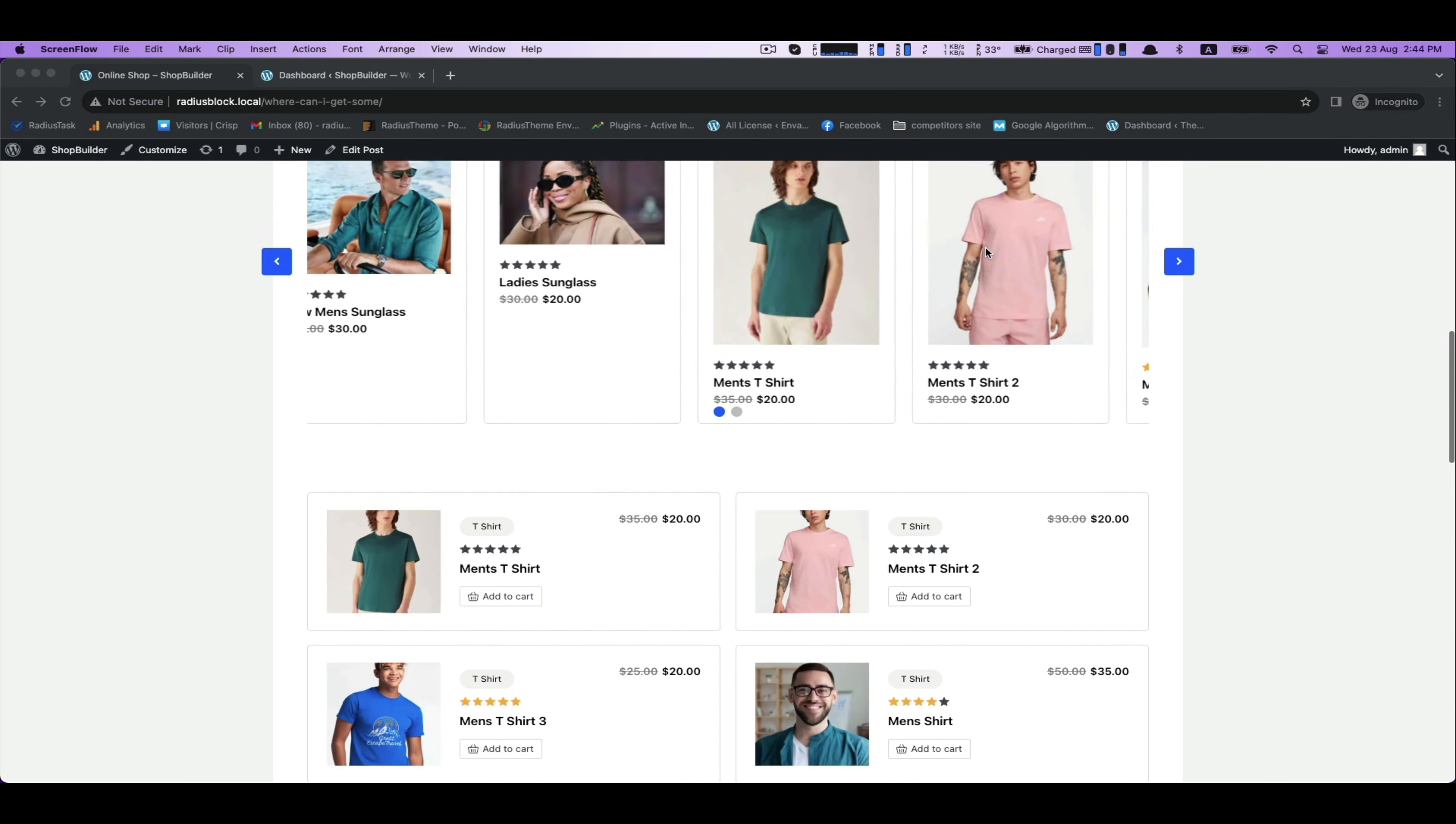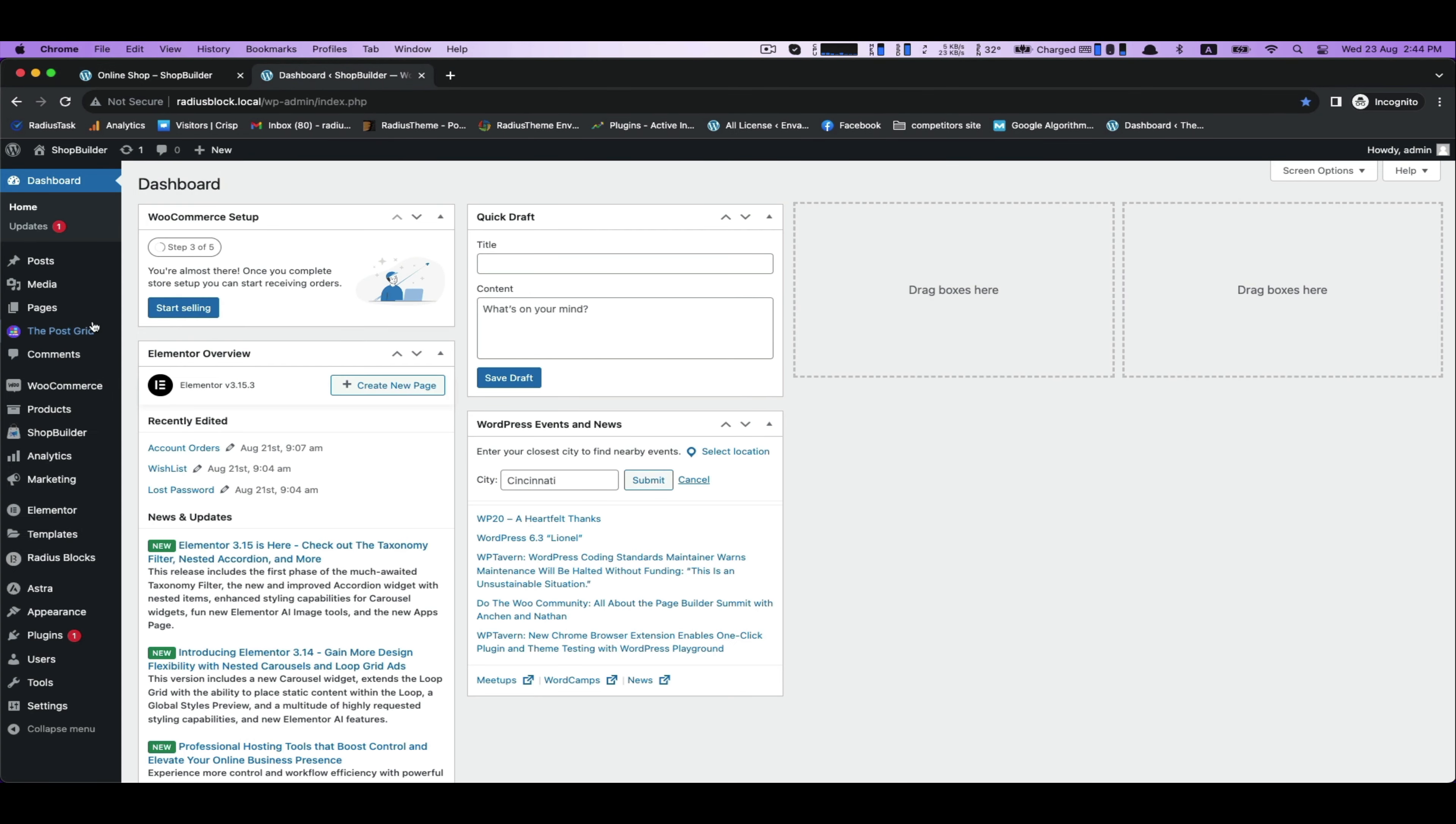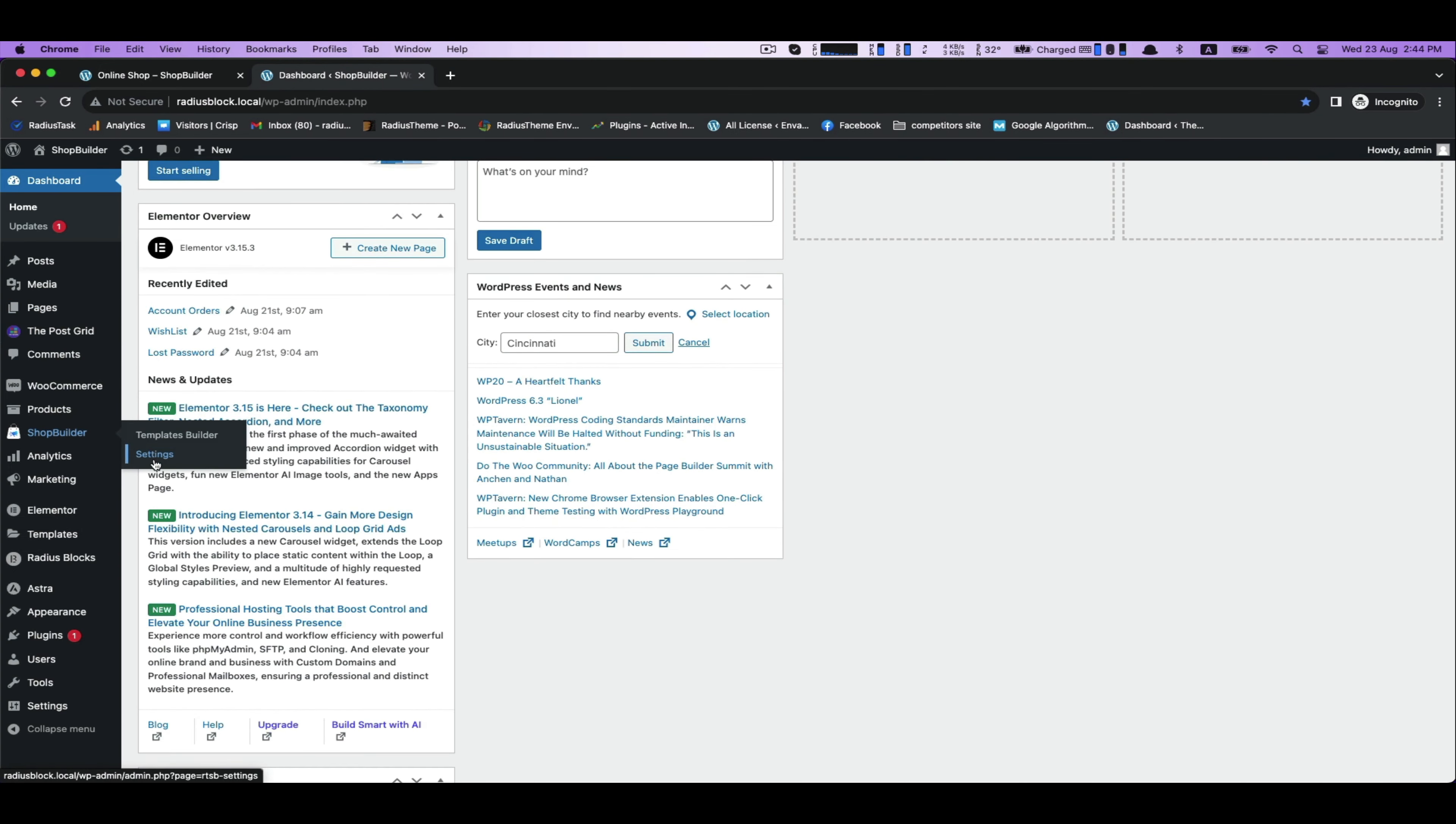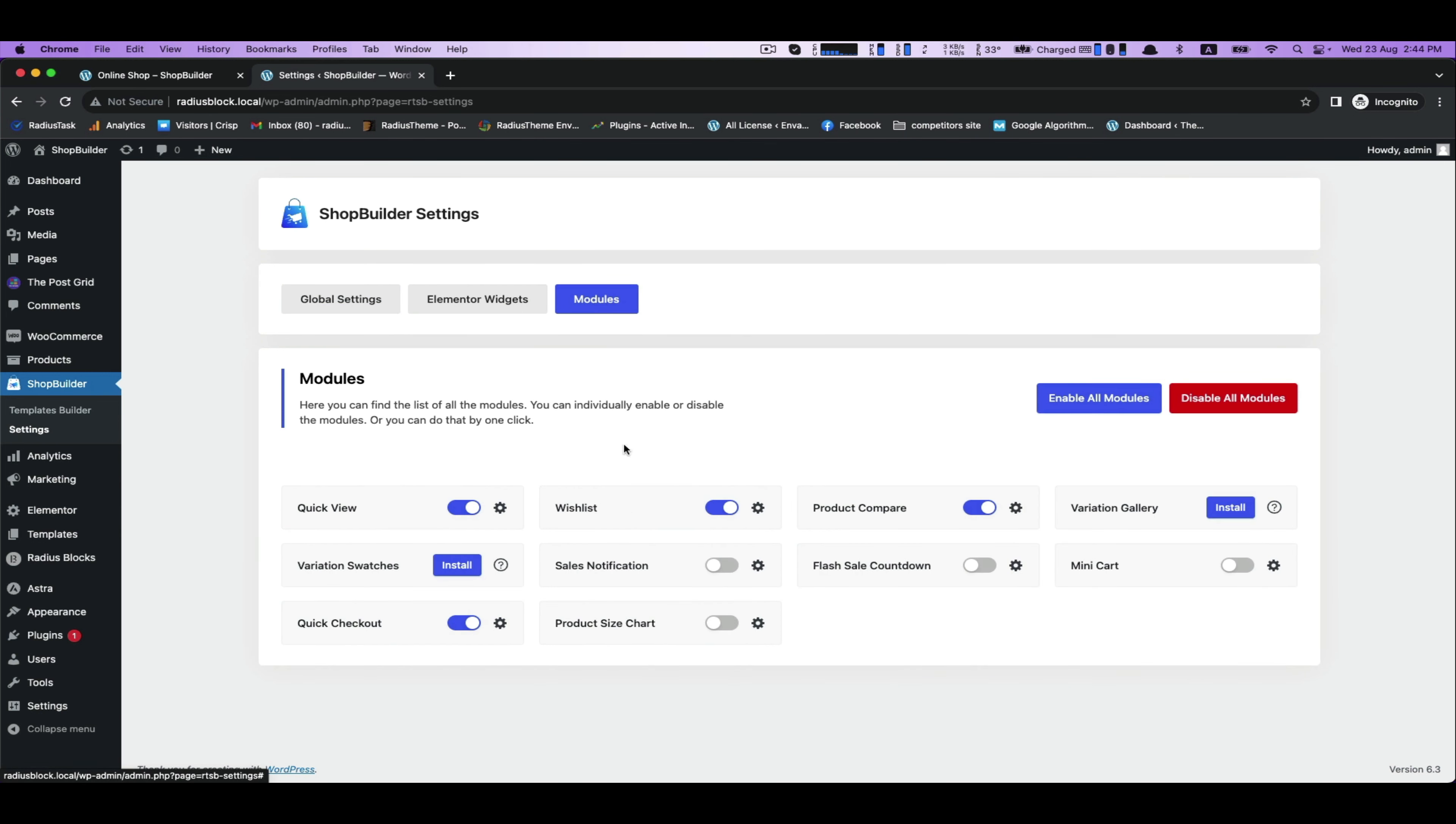Before starting the process, go to the Modules, find Sales Notification, and then click on Settings.